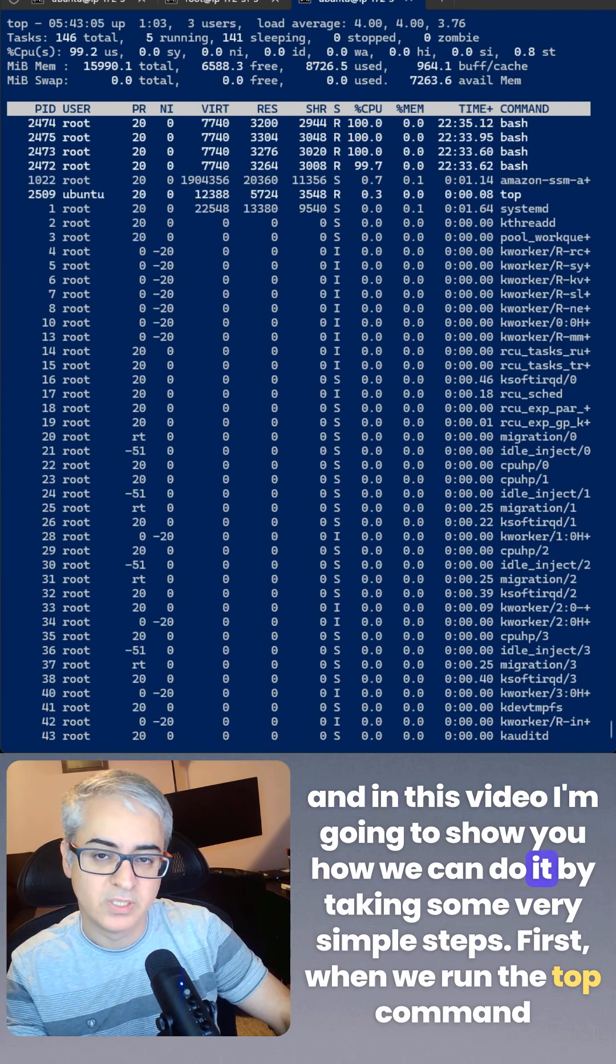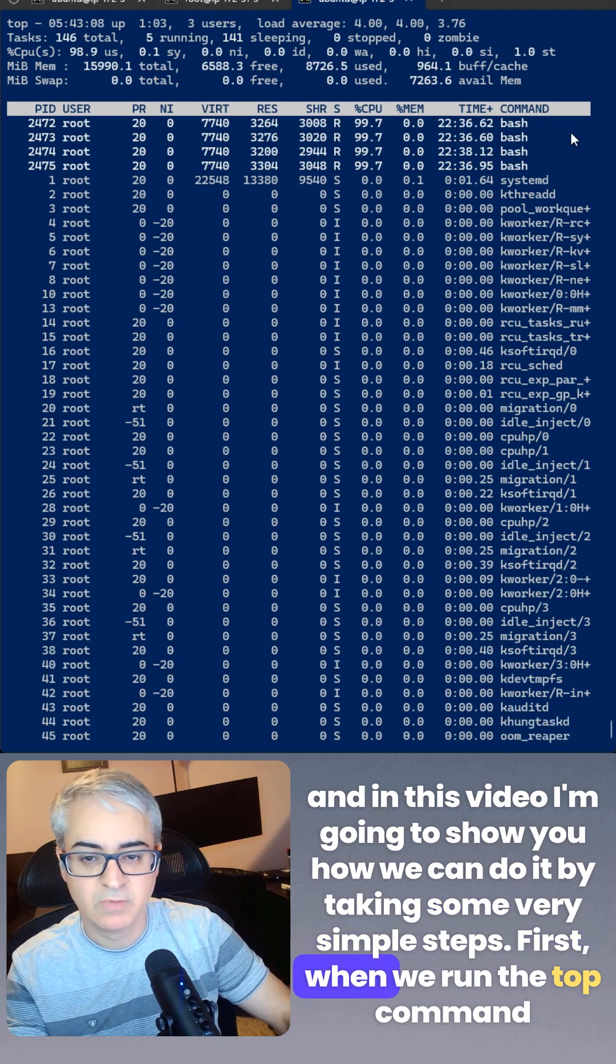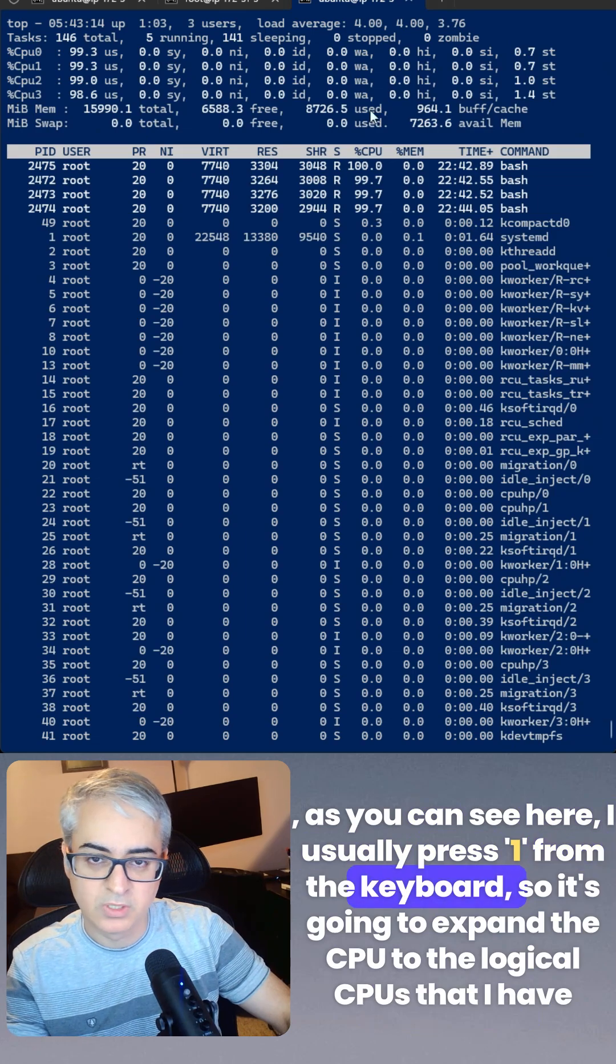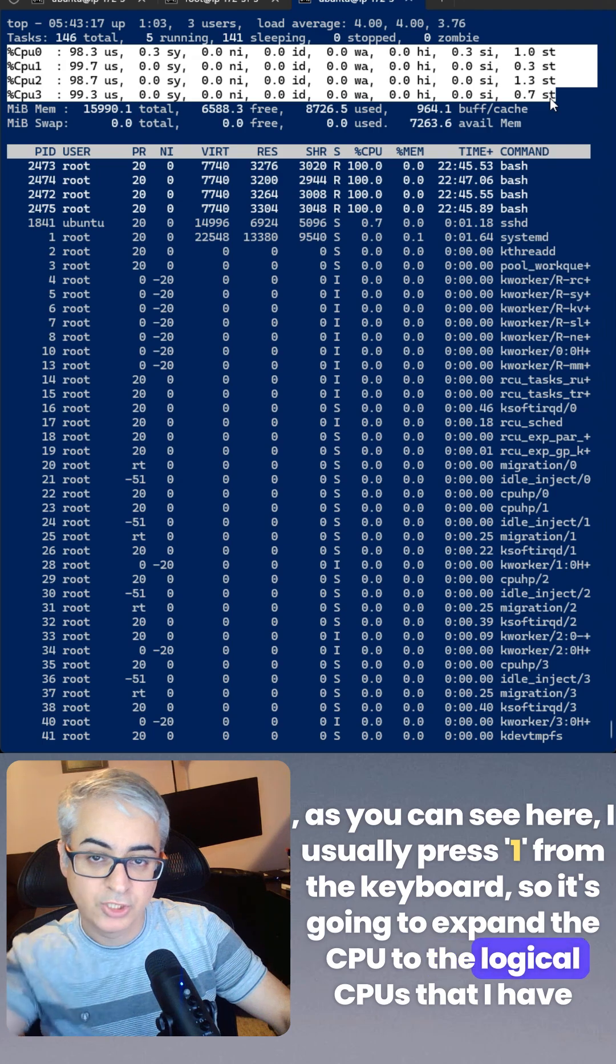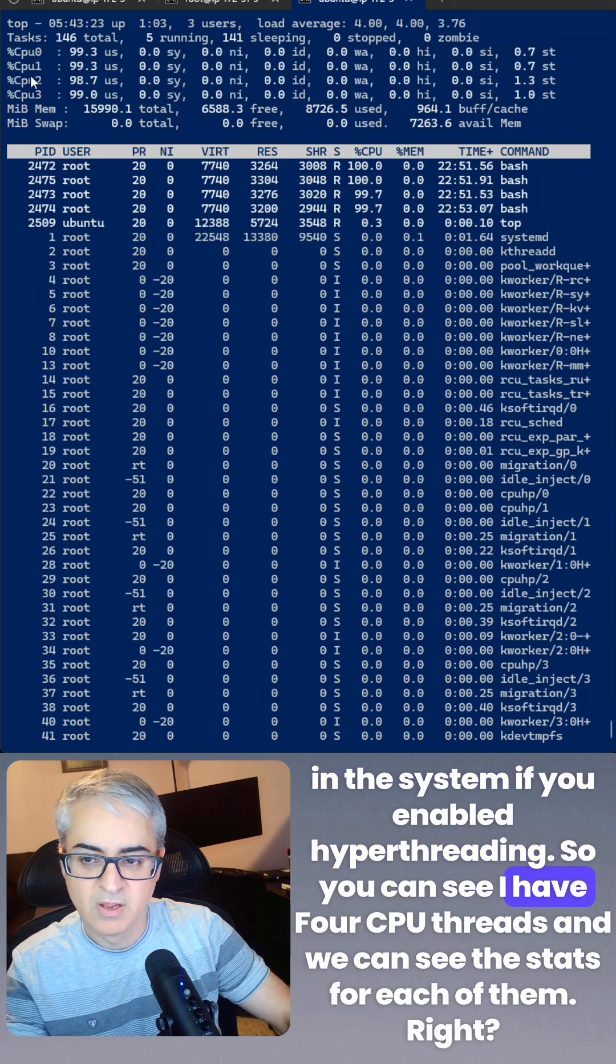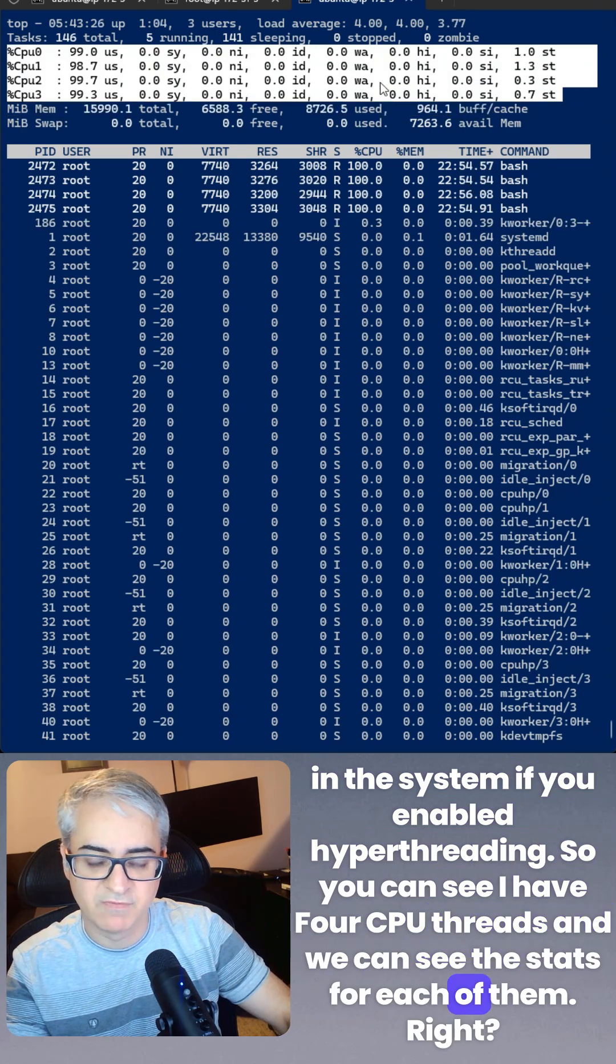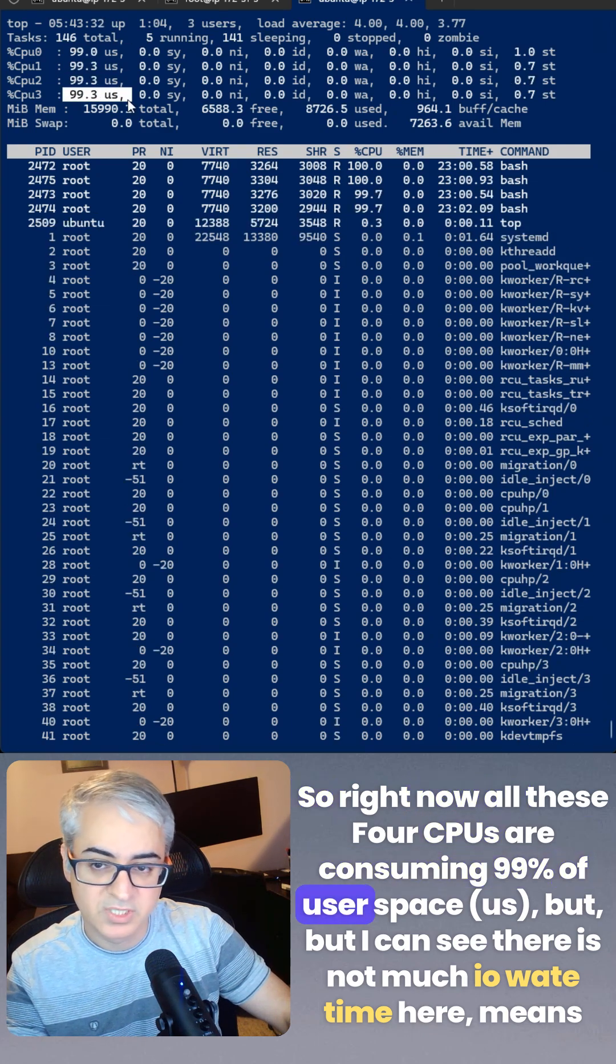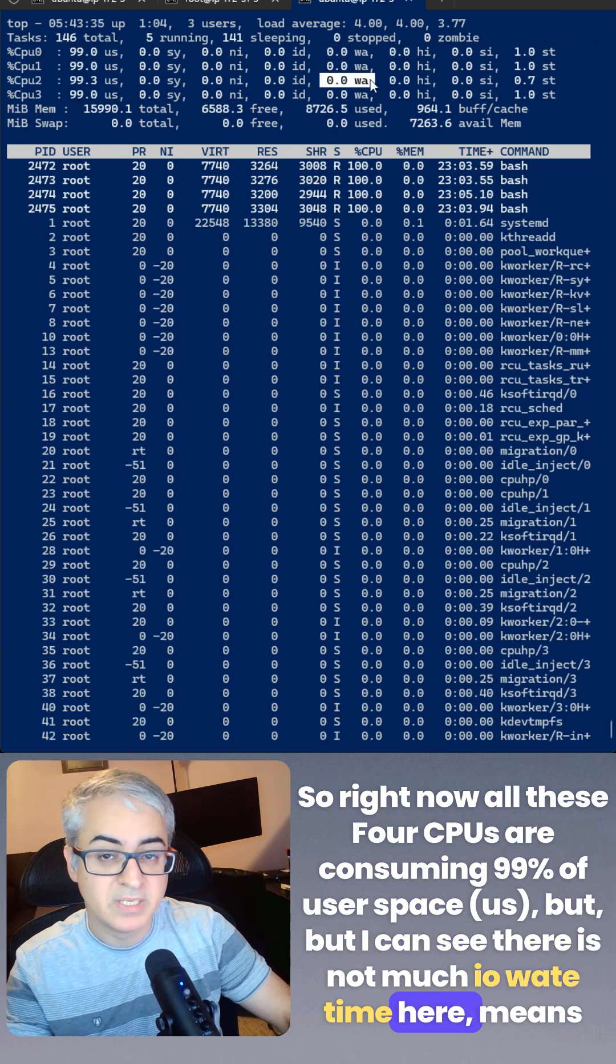In this video I'm going to show you how we can do it by taking some very simple steps. First, when we run the top command, as you can see here, I usually press one from the keyboard so it's going to expand the CPU to the logical CPUs that I have in the system. If you enable hyper-threading, you can see I have four CPU threads and we can see the stats for each of them. Right now all these four CPUs are consuming 99% of user space, but I can see there is no much IO wait, means there is no IO activity or disk activity, so there is no much read and write operations.